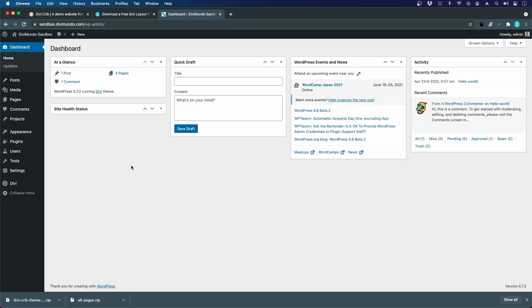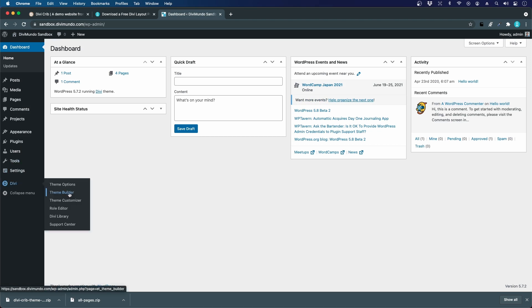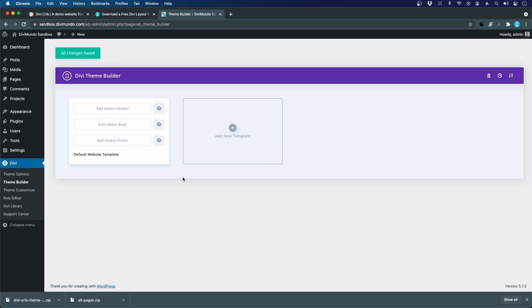We can start with the Divi theme builder layouts. Let's head to Divi and theme builder. This is where we can import our global header and footer, category pages, 404 error, etc. For now the Divi theme builder is empty.